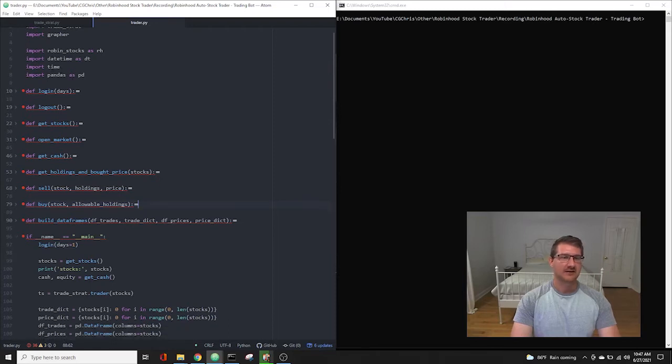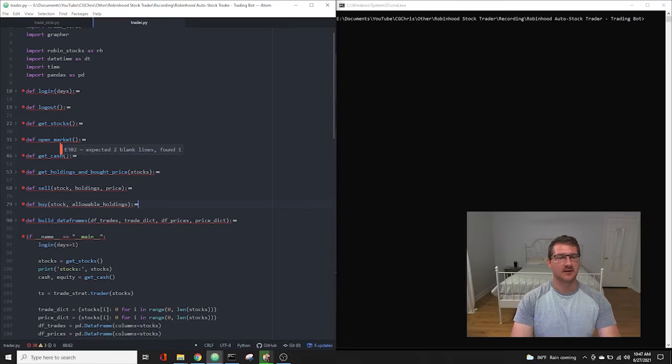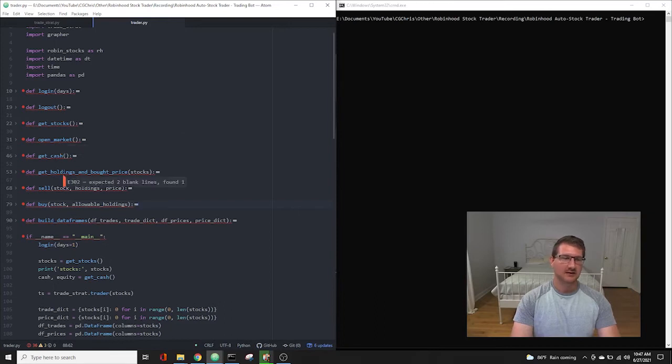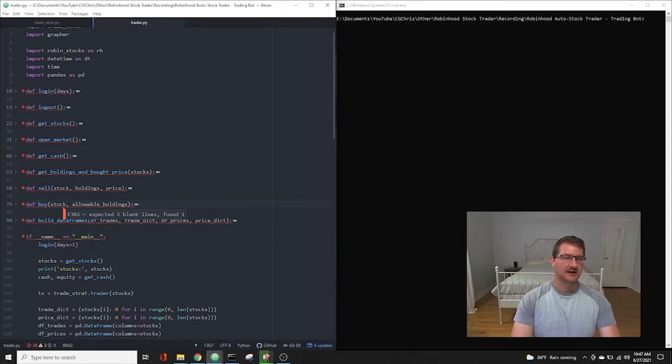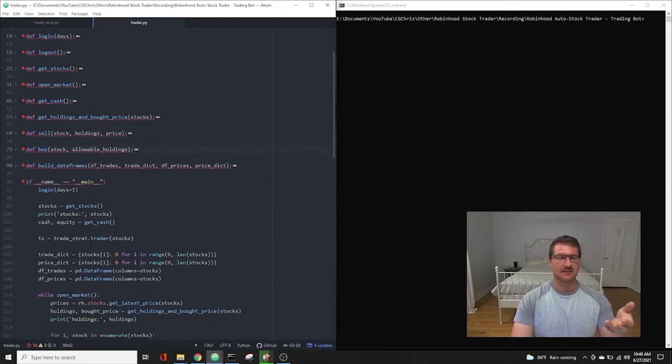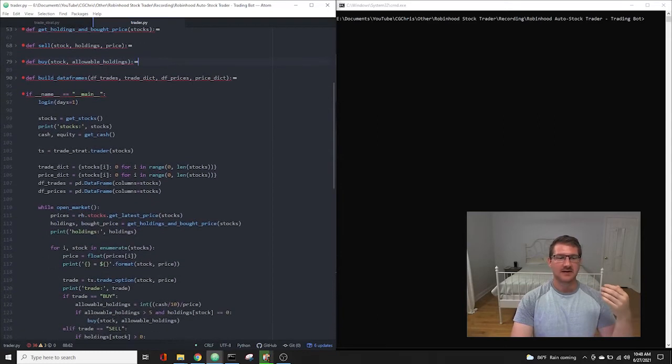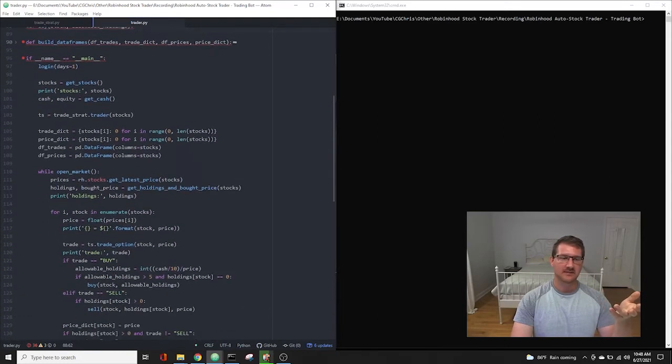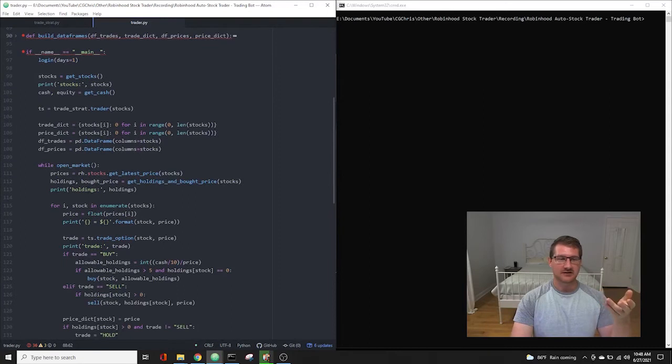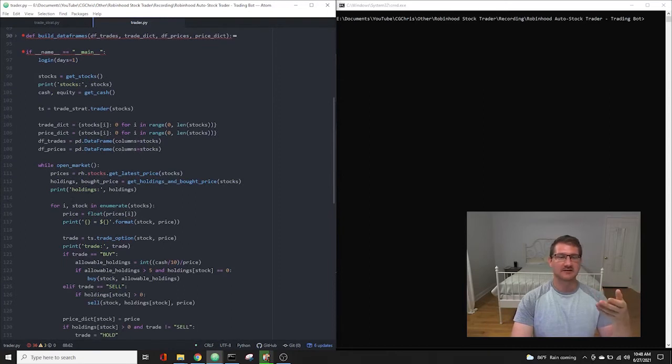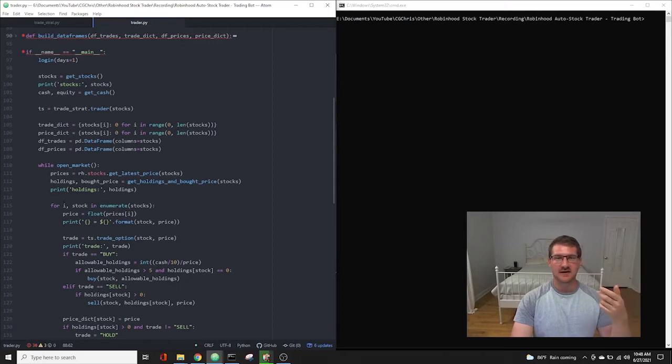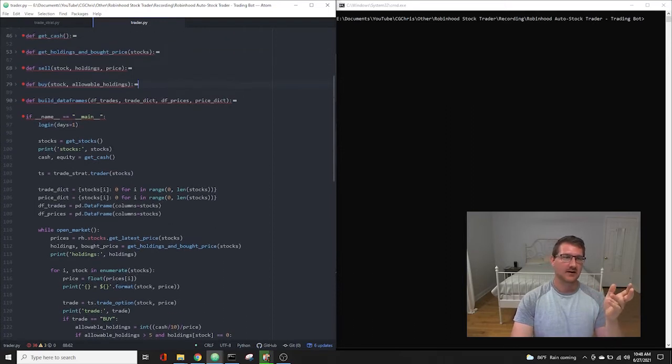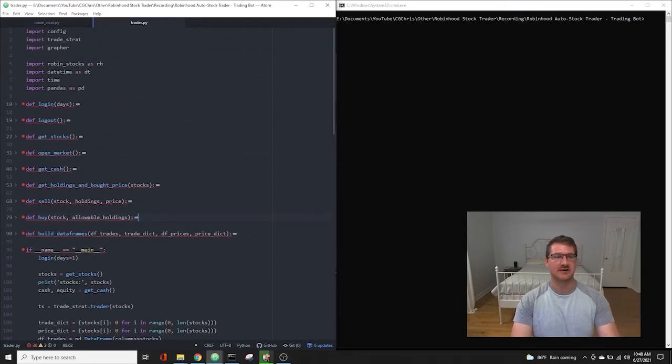And we just have our same functions, log in, log out, get stocks, open market, get cash, get holding, and bought price, sell, buy, and build dataframes, and then lastly, our main loop. And the main loop just checks if the market's open, and if it's open, it goes through each of the stocks that you have in your get stocks function, and checks the price, and then gets a trading option for that, all coming from the TradeStrat.